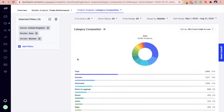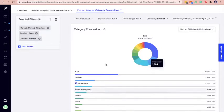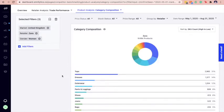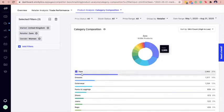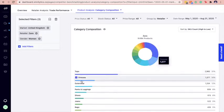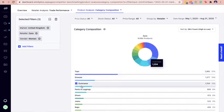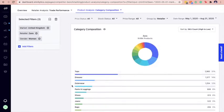Focus on the top three categories carried by your competitors to determine the biggest category contributor they are offering. Here, we can see that tops, dresses, and outerwear are the top three categories for Zara in the last three months.